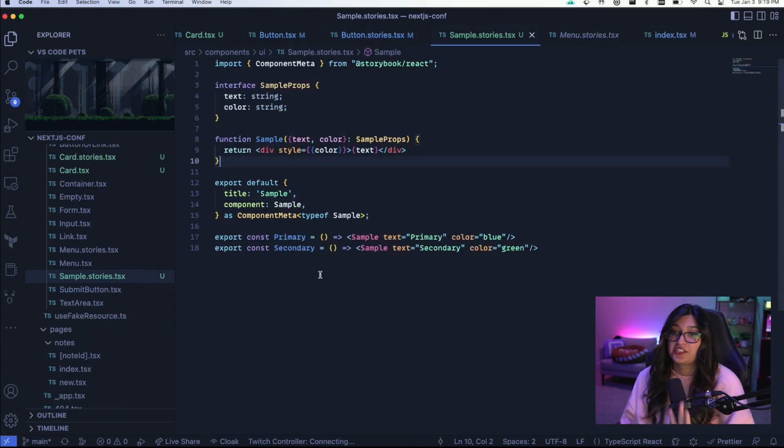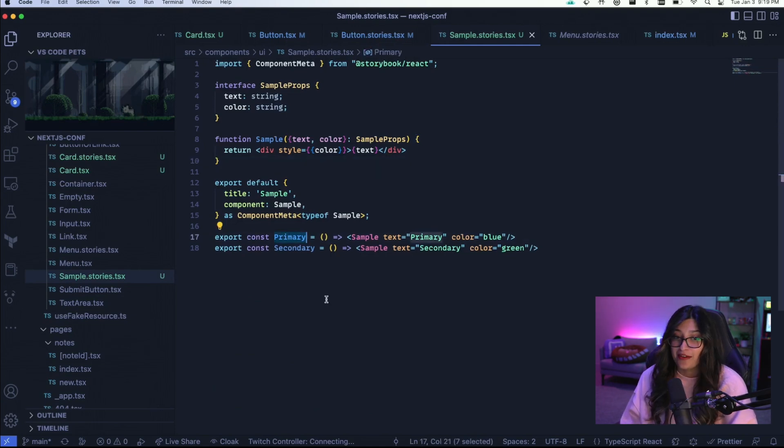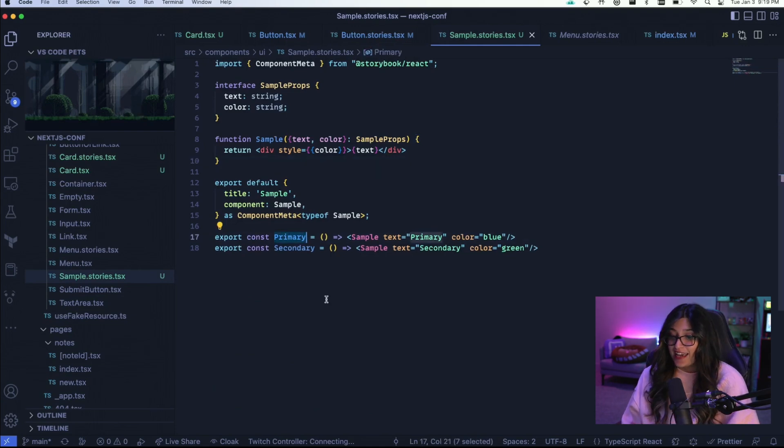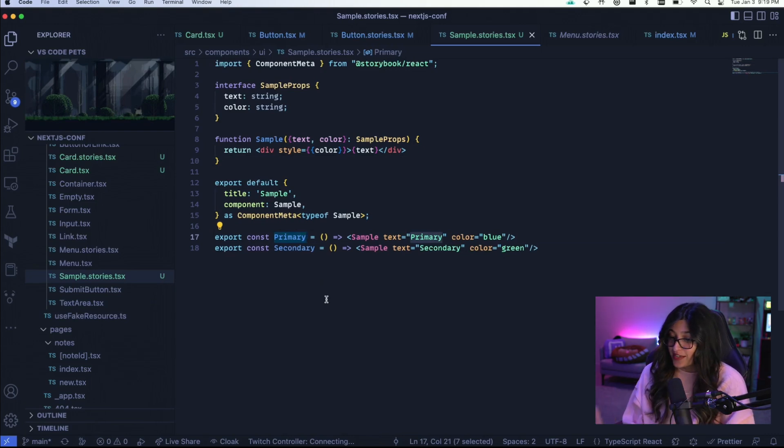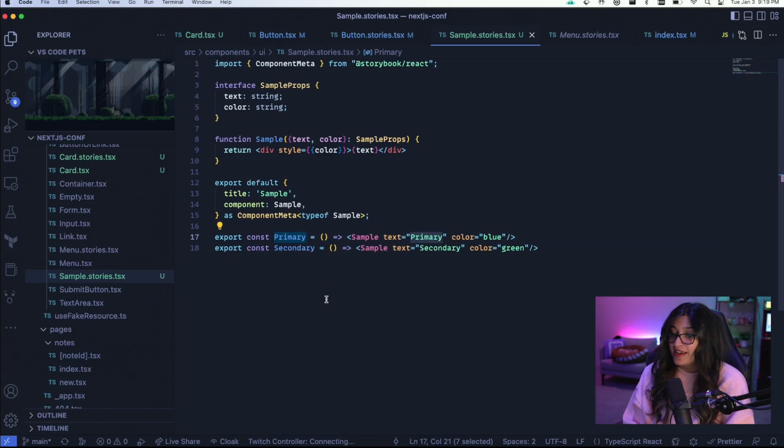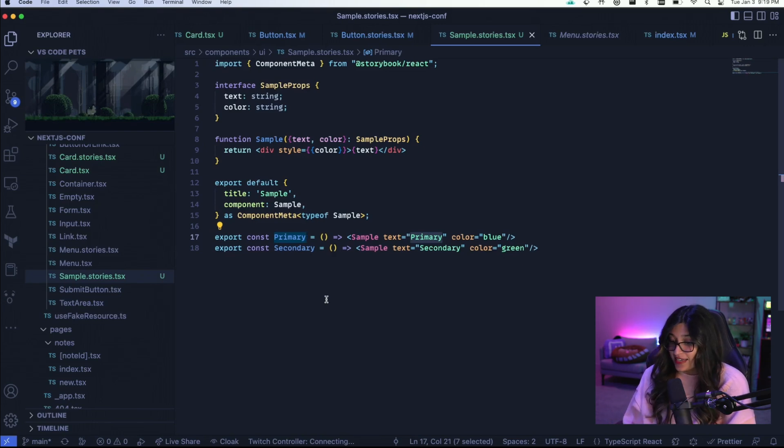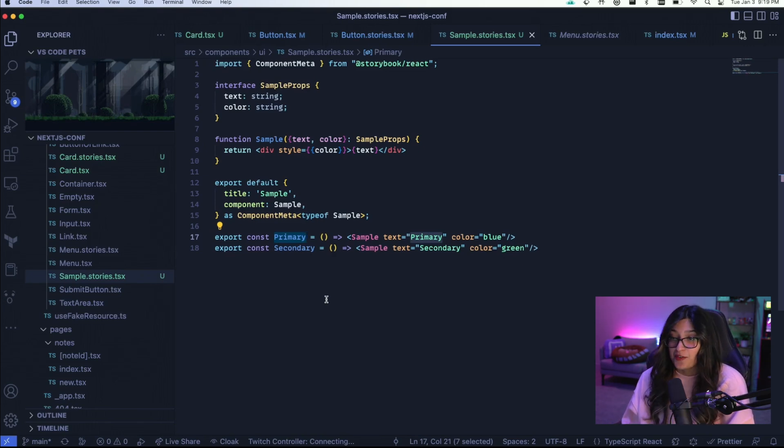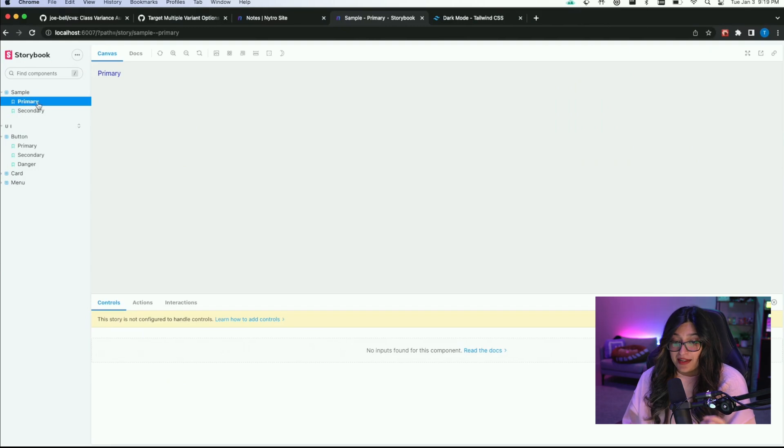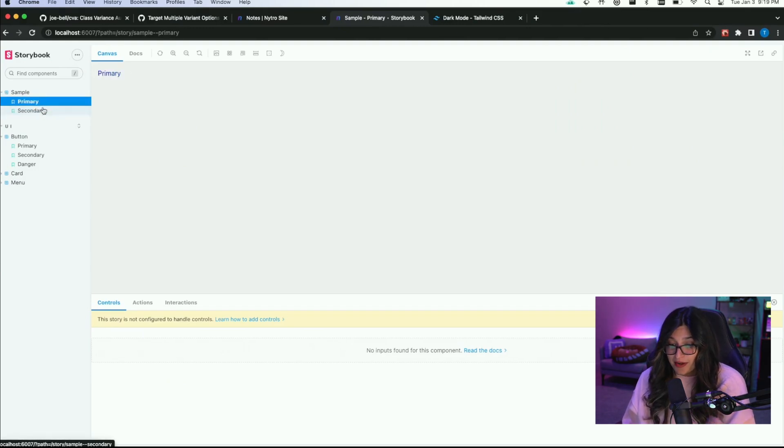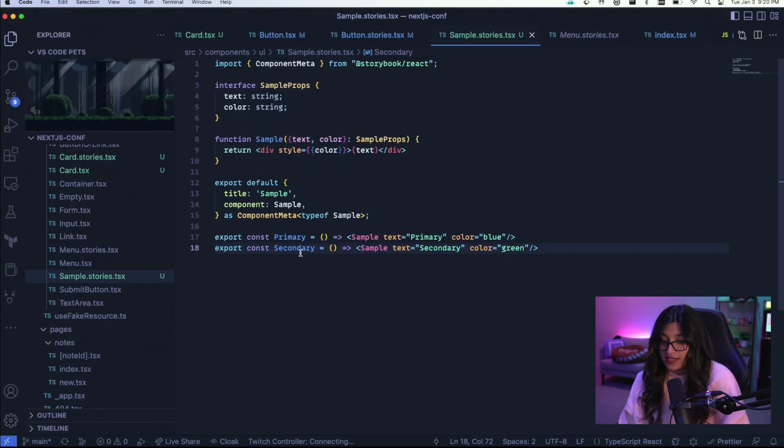Here's kind of a janky way to do stories. You basically want to export const primary, whatever it is. And it's basically a function that returns the component. So here I have a primary and a secondary. For primary, the text is primary, the color is blue. For secondary, the text is secondary, the color is green. So if you look at Storybook, here we have sample and here we have primary and secondary, and they both render what you think they would render.